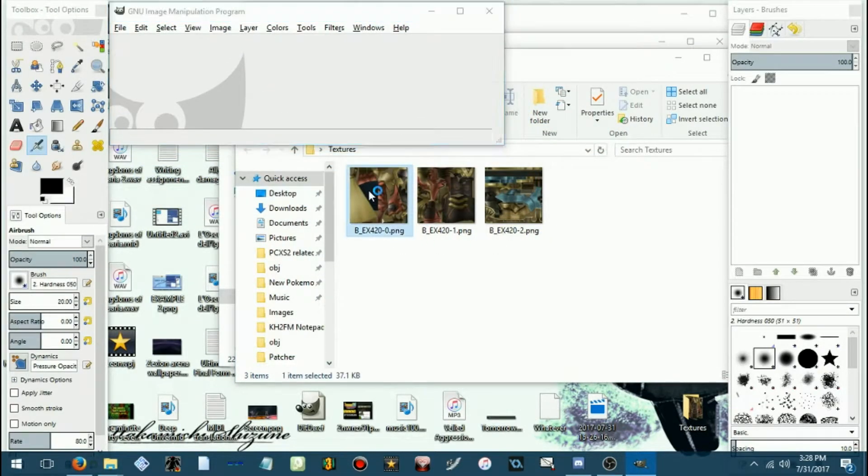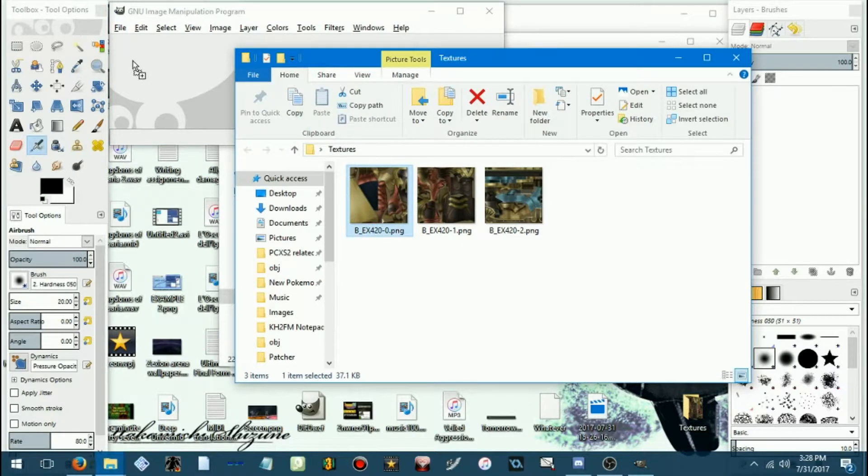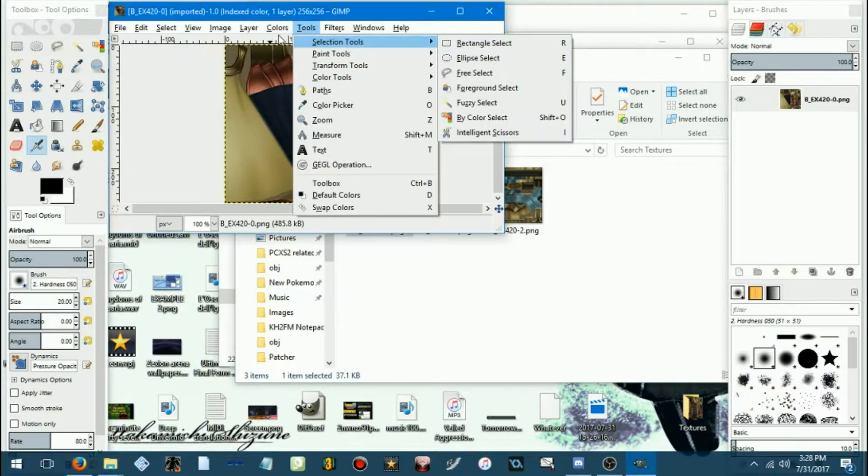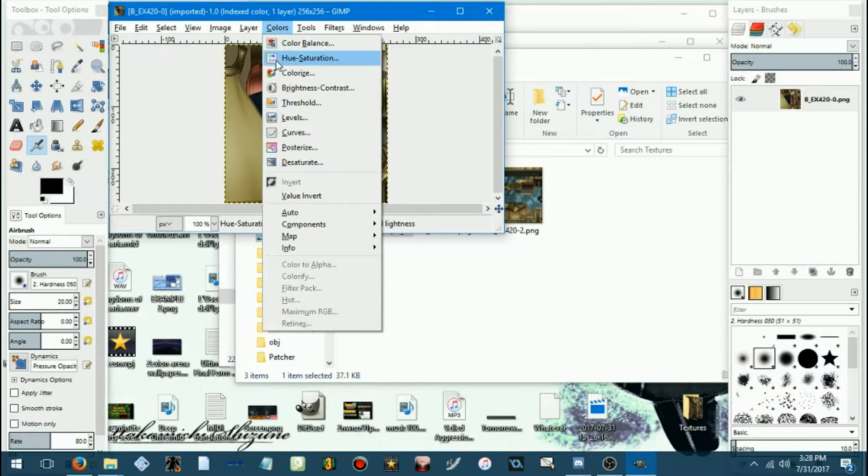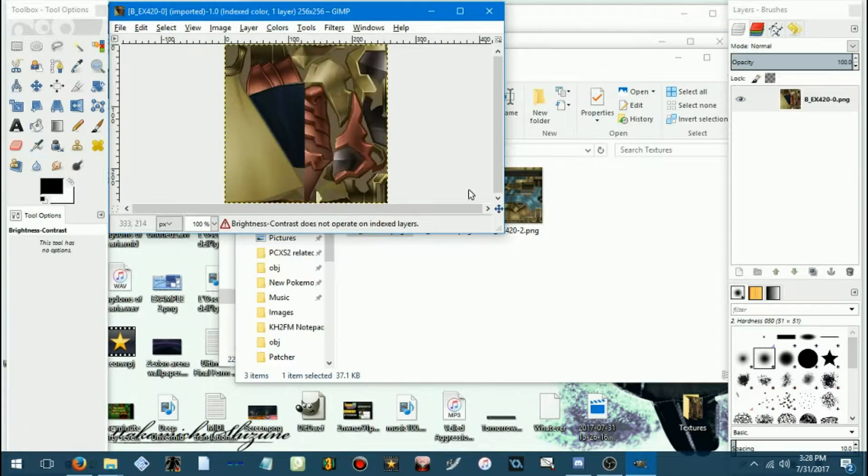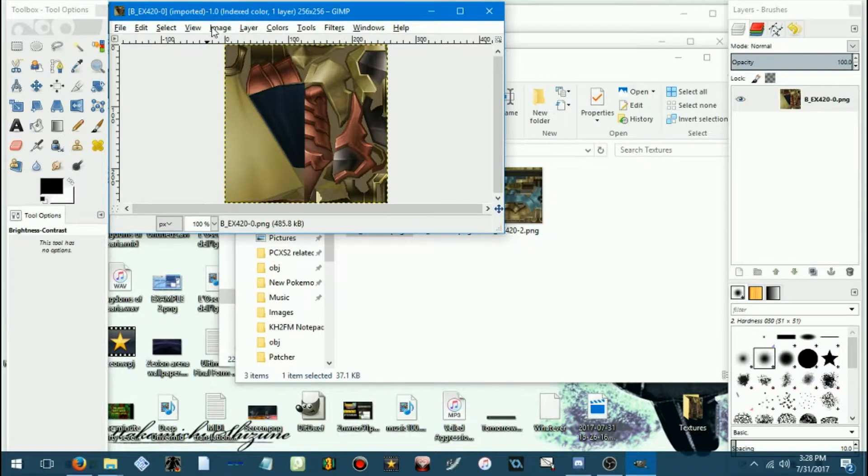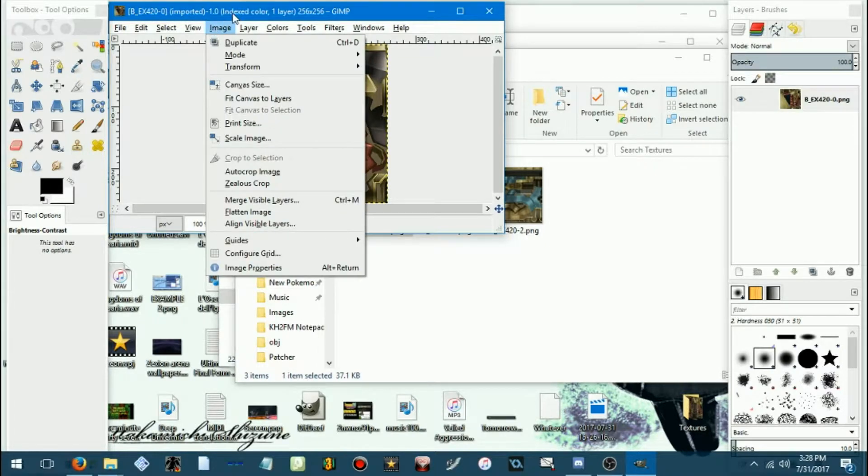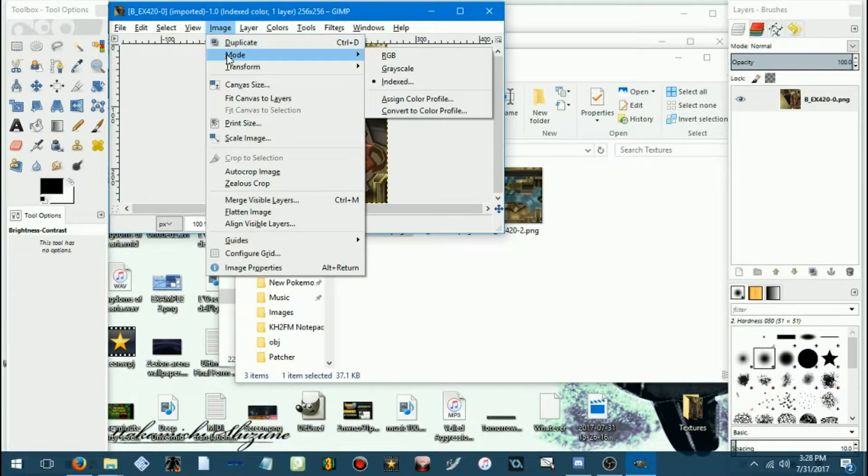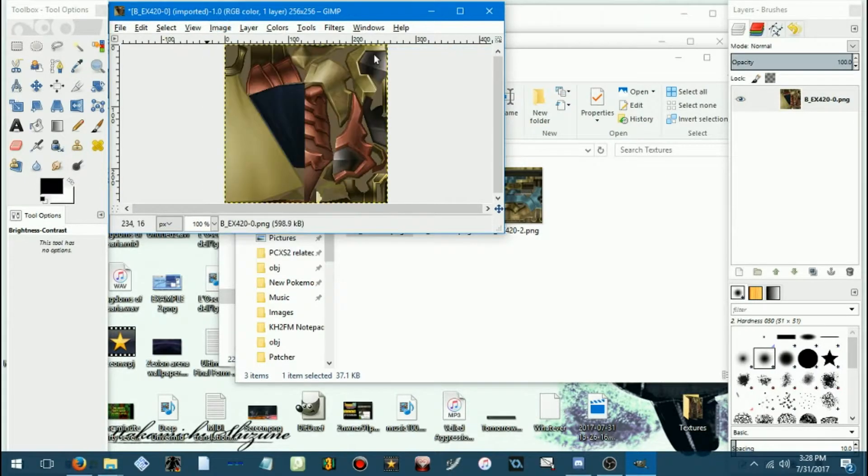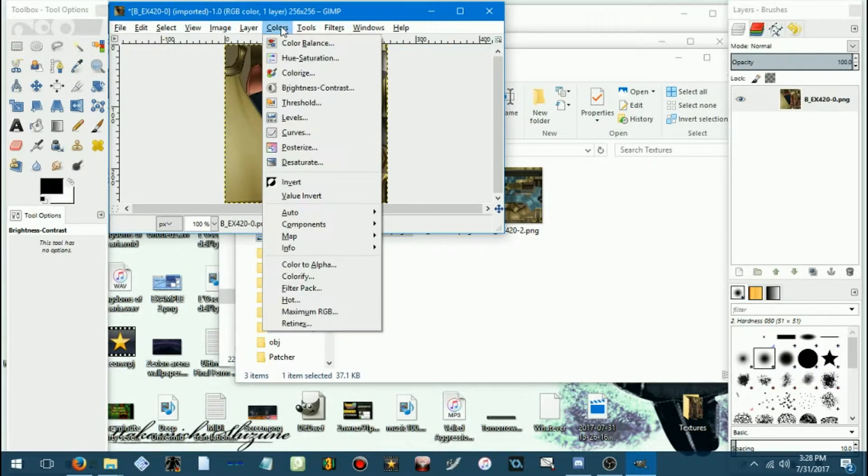And it's basically just editing PNG files until they look how you want them to. Something to note is that all the files will probably be indexed colors, so you'll want to change the mode to RGB,